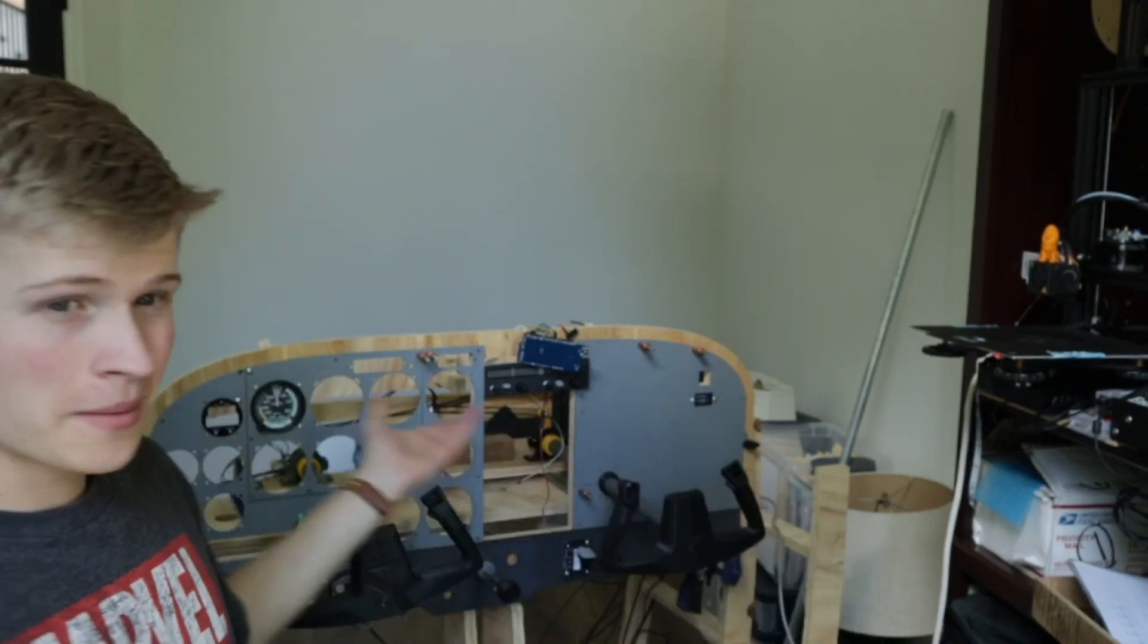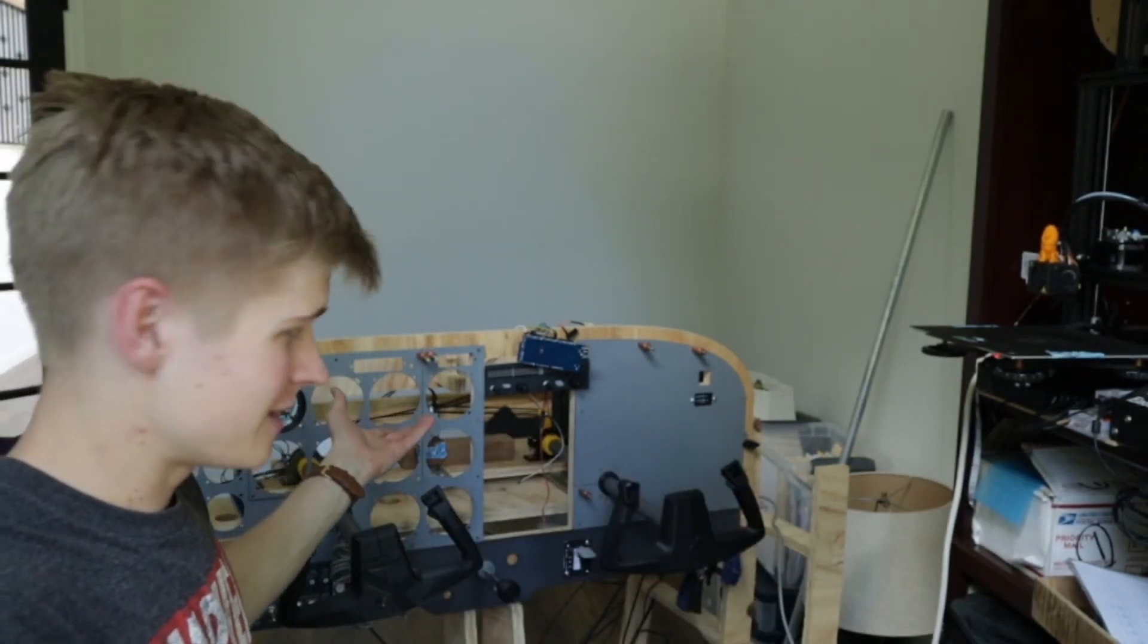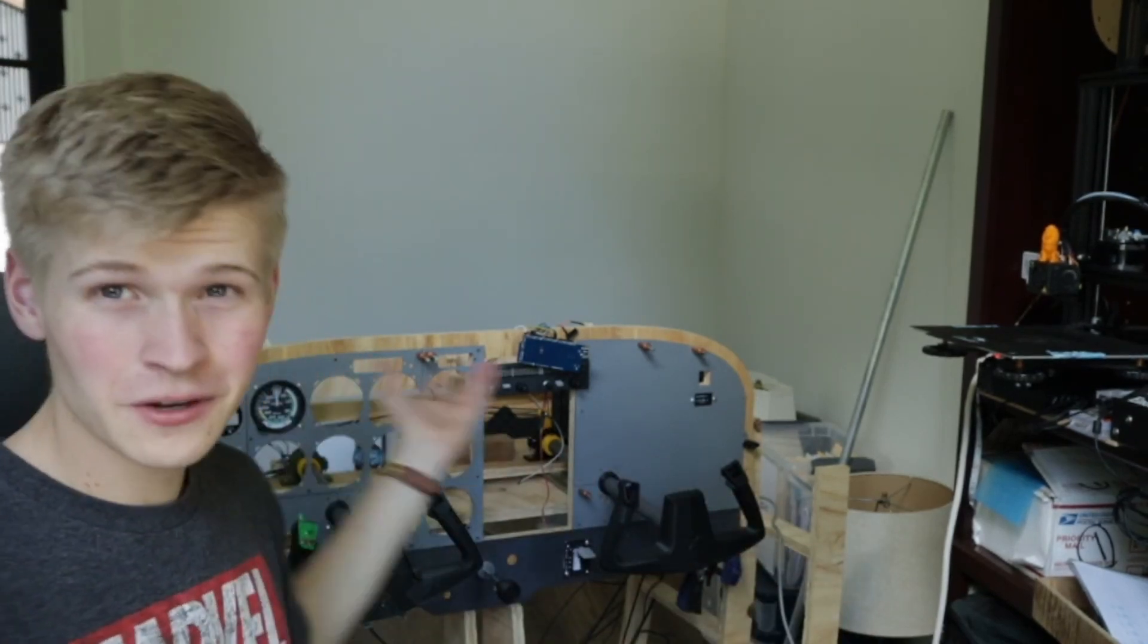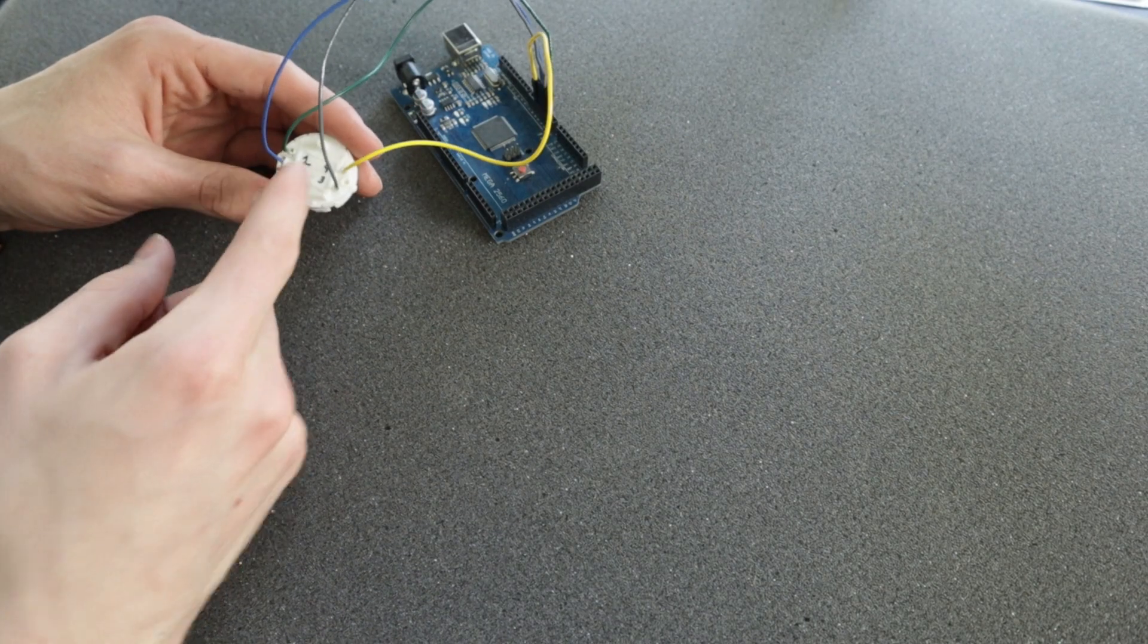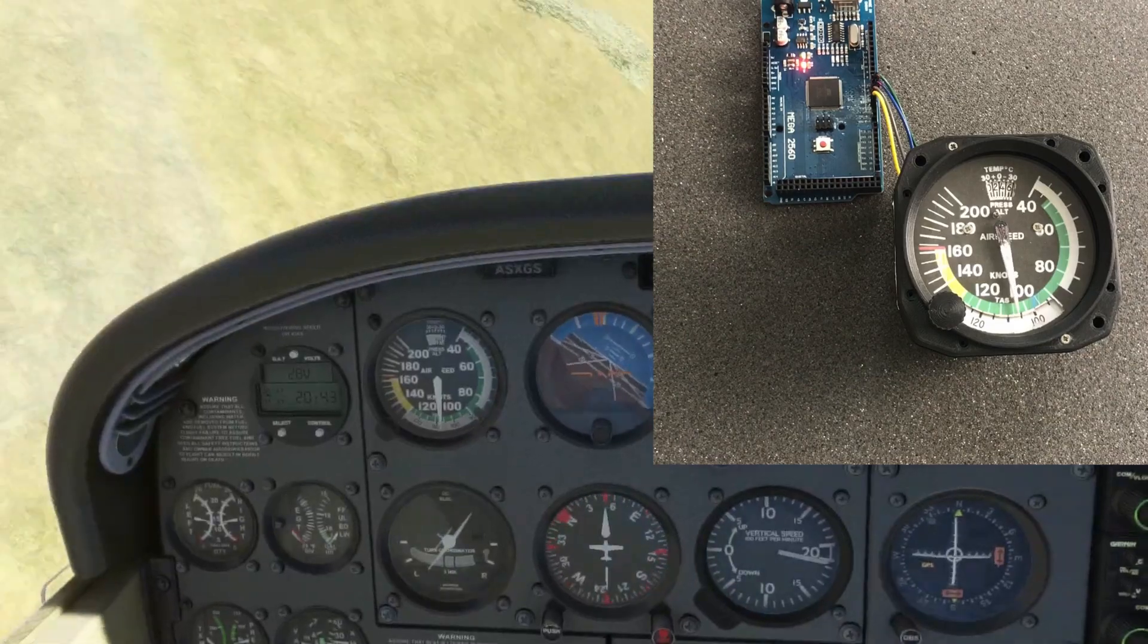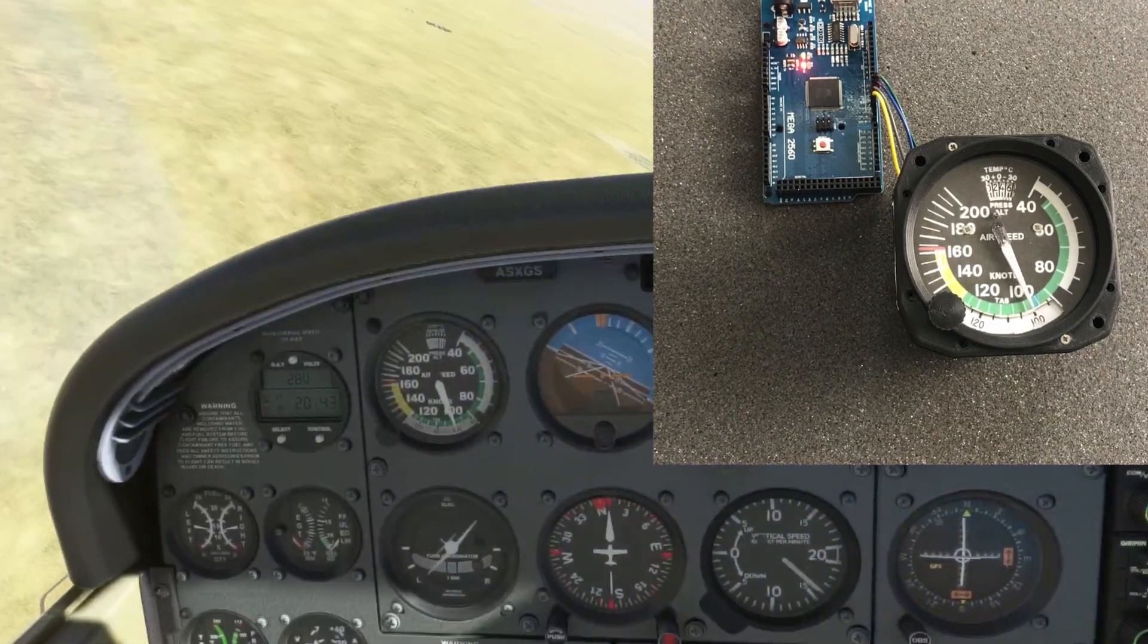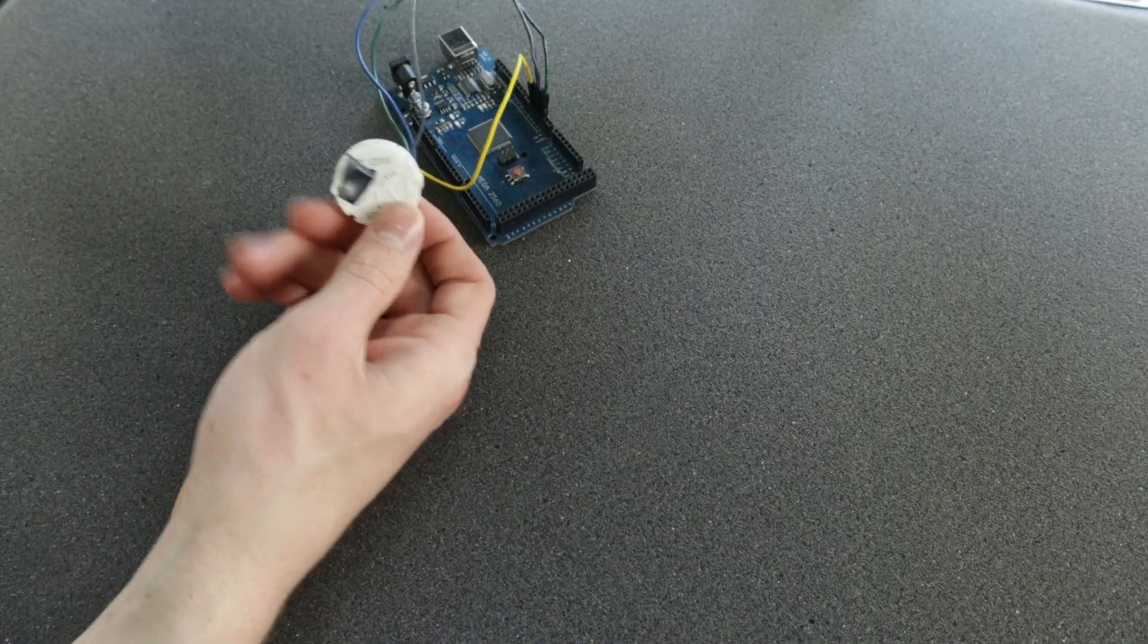In my last video, I made this airspeed indicator, and in this video, we're going to wire it up to an Arduino and connect it to MobiFlight.